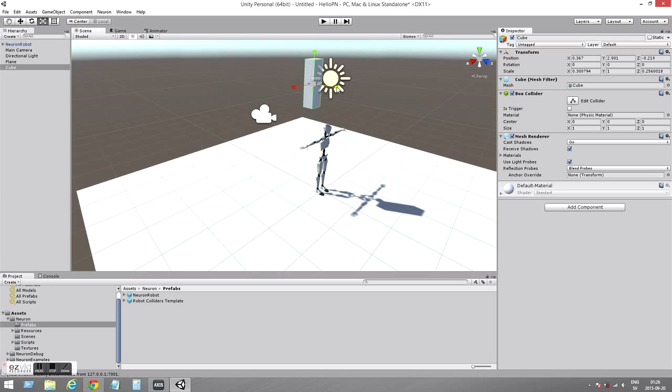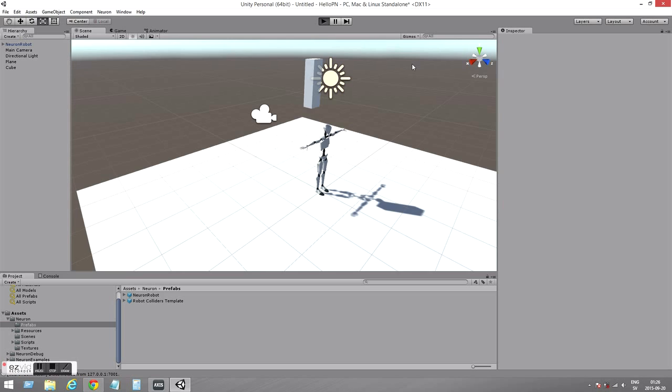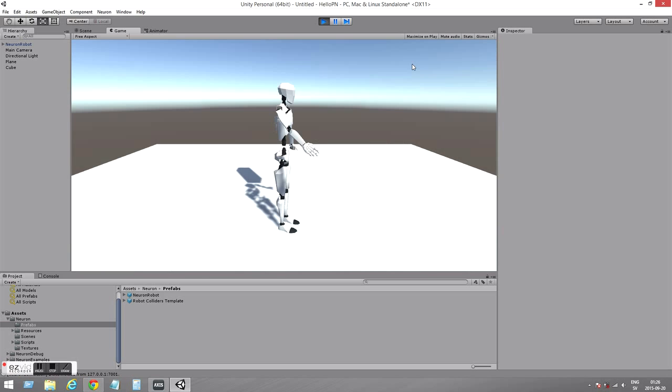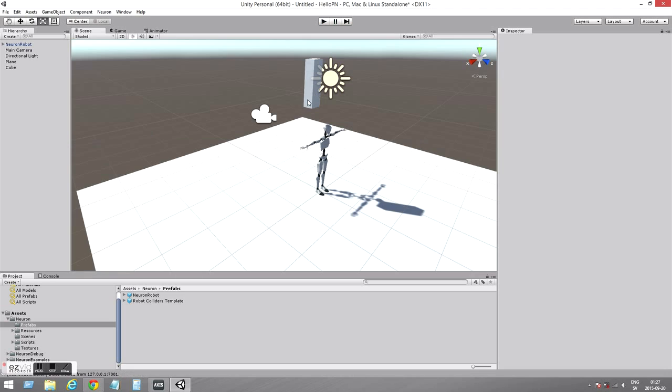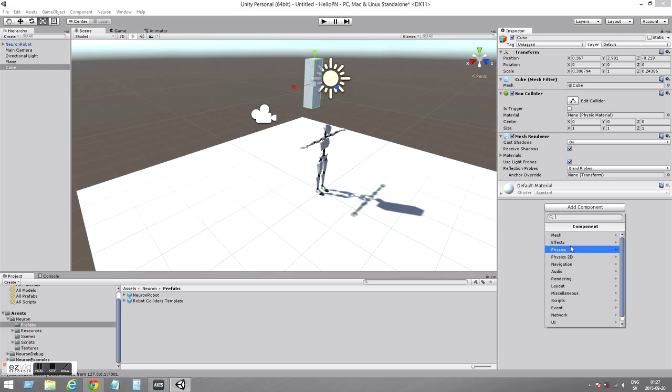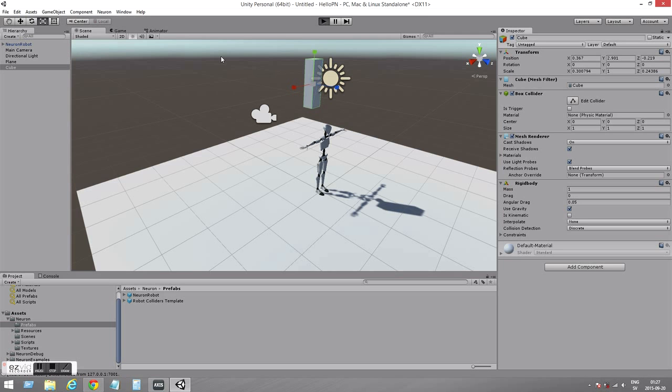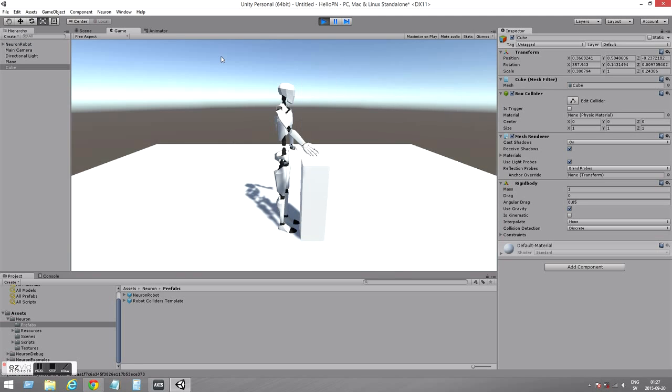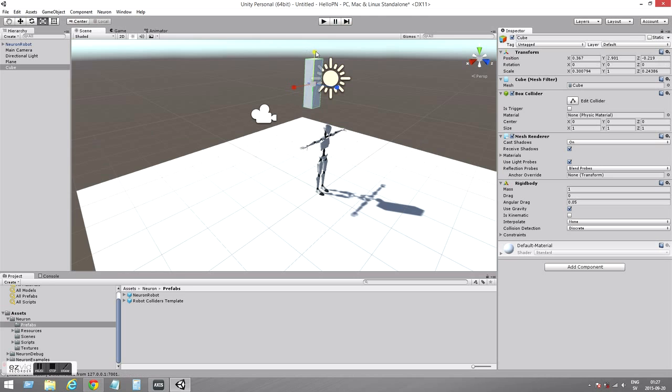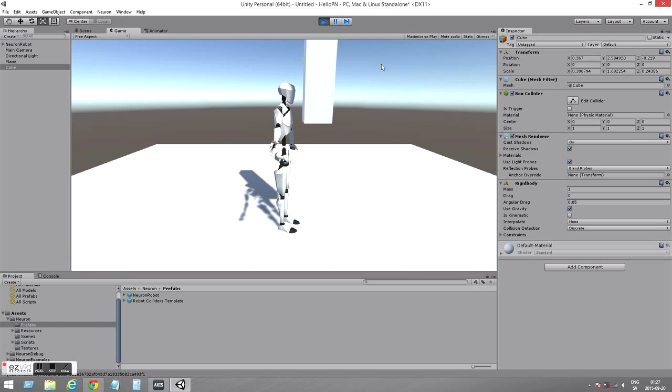If I click play now it's not falling down so we need to add rigid body component. So add component, click physics and rigid body. If we click play now it will fall towards the plane. It looks a little bit short so we need to make it taller.